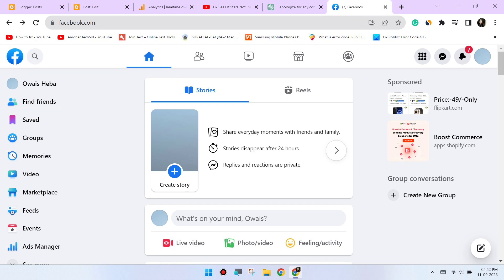Try a different browser. If the issue persists, try using a different web browser to access Facebook. This can help determine if the problem is specific to Chrome.